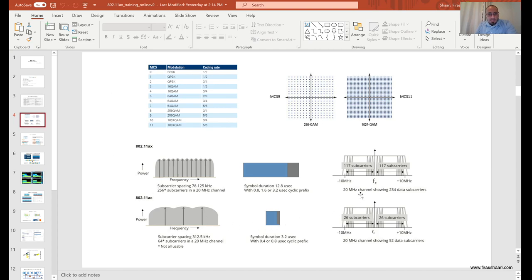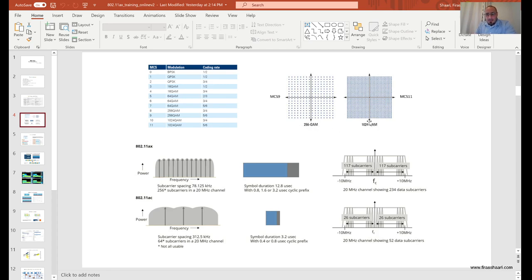Jumping to the next slide: in AX we go all the way up to 1024-QAM with MCS 10 and MCS 11. The difference between them is the code rate — how many information bits are sent compared to coding bits. A 3/4 code rate means three data bits per one coding bit; 5/6 means five data bits per one coding bit. You can see the constellation comparison between MCS 9 and MCS 11 — notice how close the points are to each other.